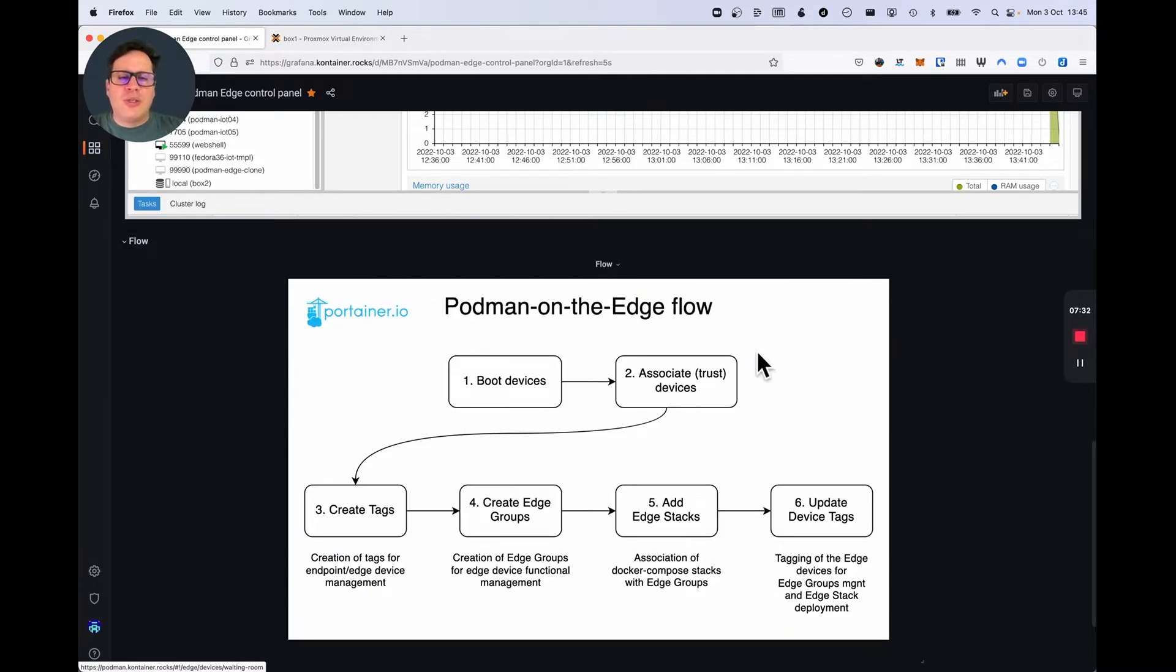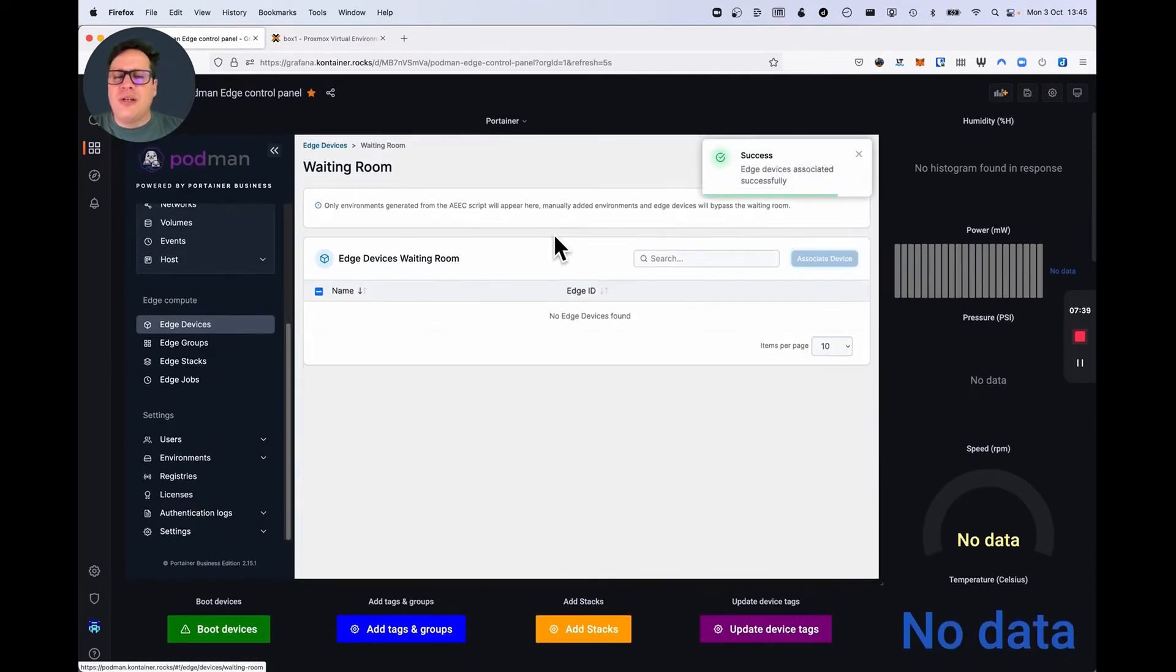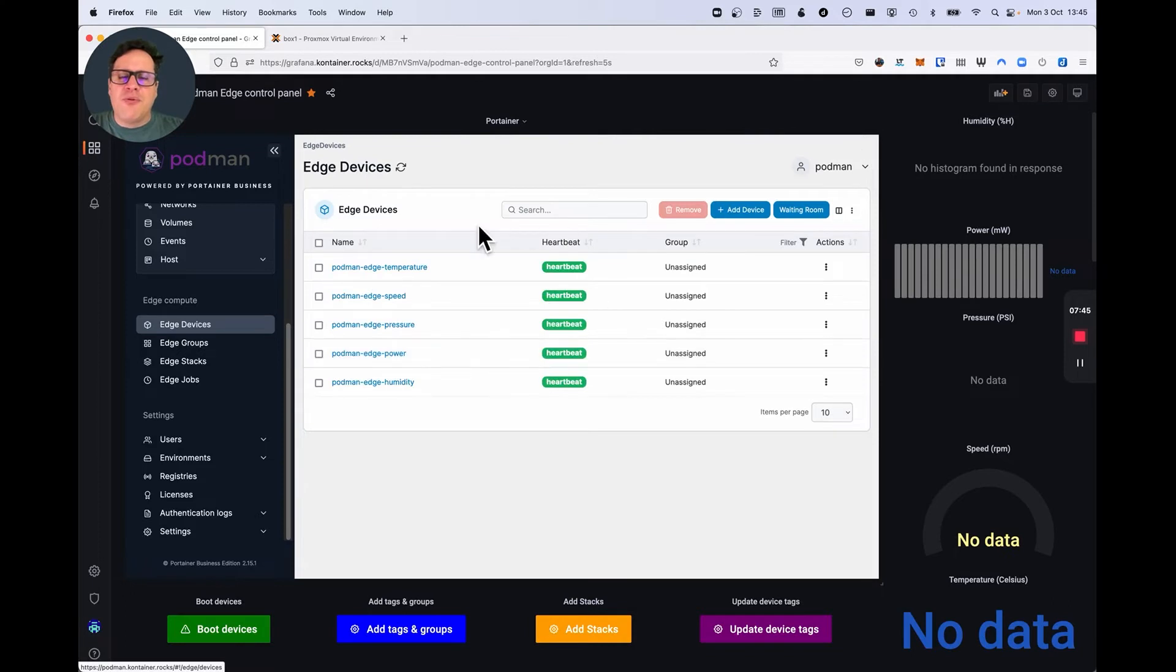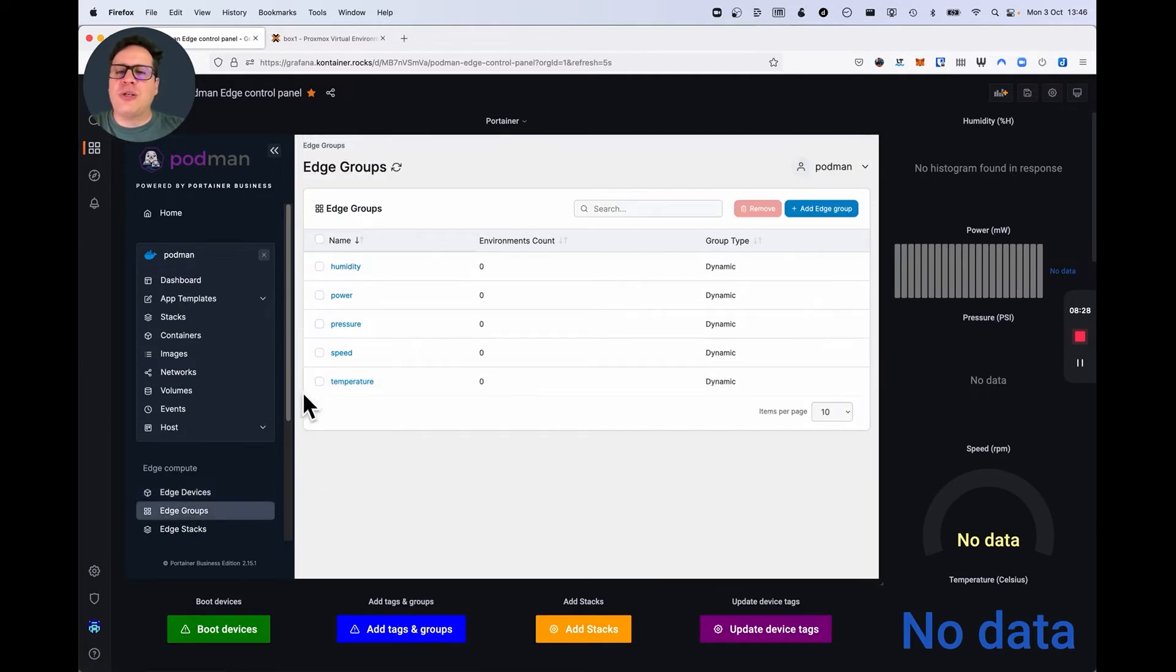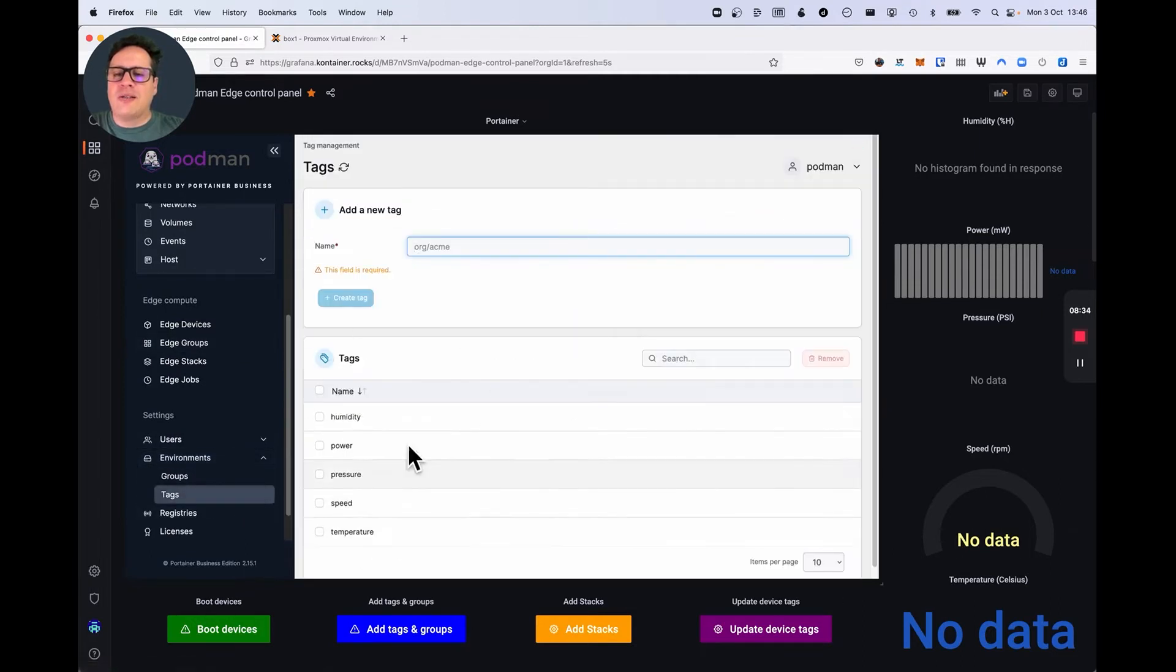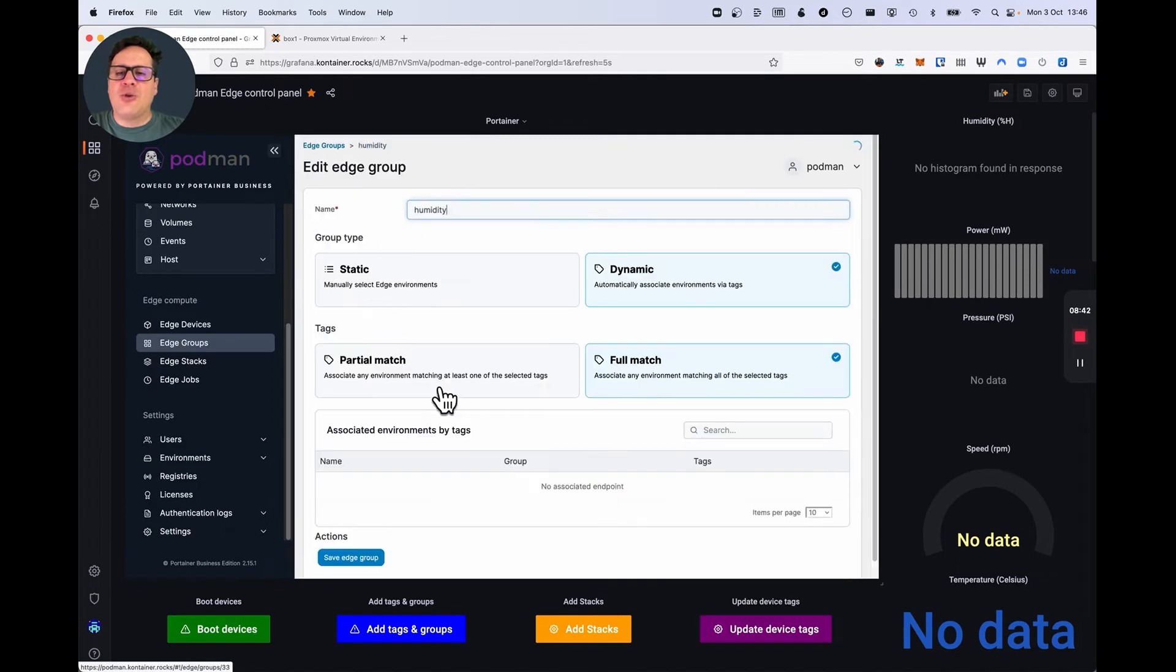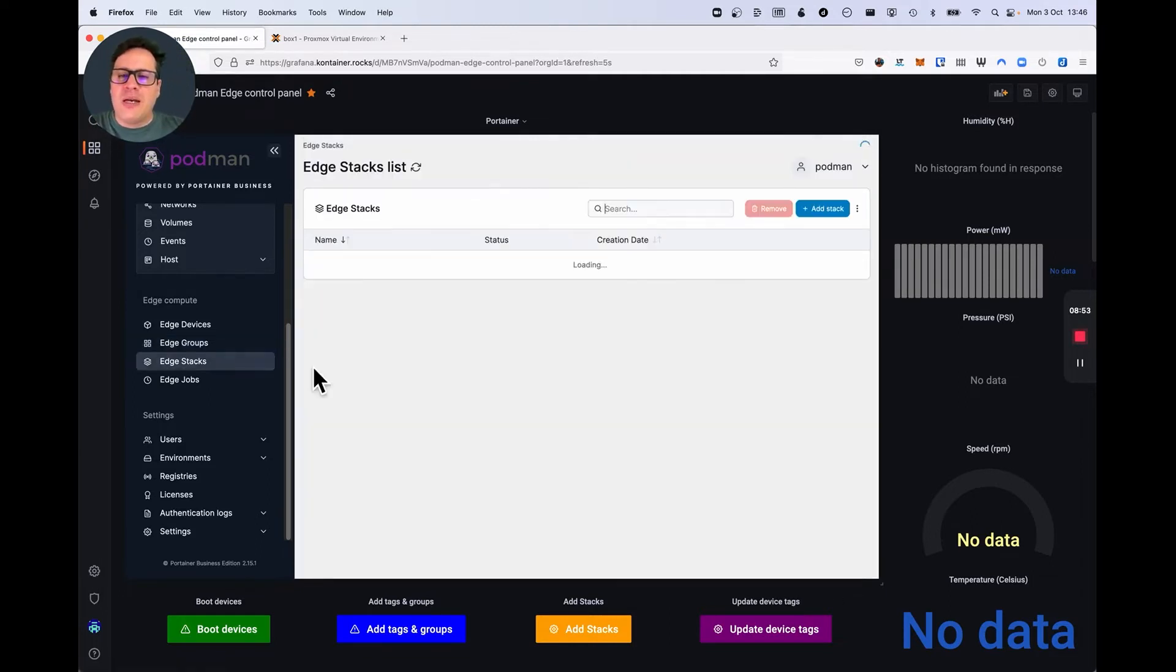Now, I'm going to trust these devices because they're not yet provisioned in Portainer. So, once I click on associate devices, I'm saying these devices are trustworthy and they can be provisioned. With these now, I have to create the tags and the groups that are going to organize my devices within Portainer with the proper group. So, here I created five groups and five tags that correspond to each of the functions of each device. So, if I go into an edge group and I click on any edge group, I will see that the edge group has been created with the tag humidity. So, any machine I tag as humidity will be thrown into this group.